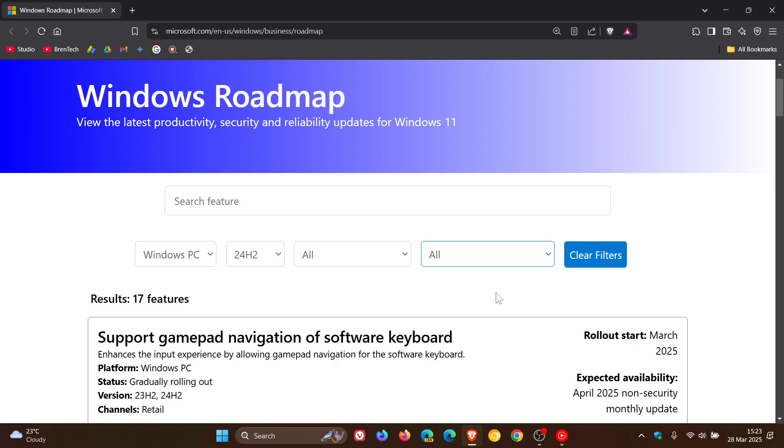And within the Roadmap, you can also find different instructions on how to access new features and improvements before they're enabled by default in your region.